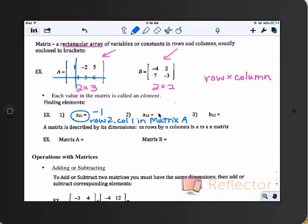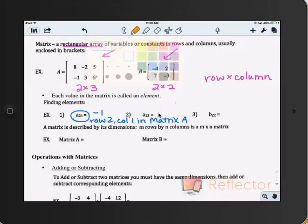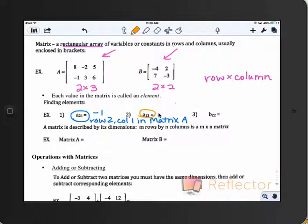A sub 1,3 — somebody, what would that entry be? A sub 1,3. Row 1, column 3. The answer is 5. I agree with 5.